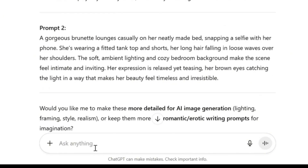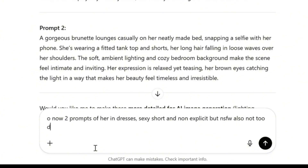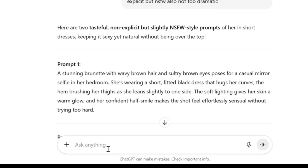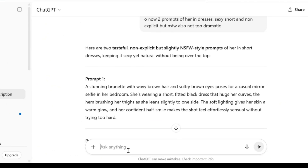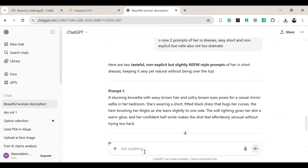Next, we'll ask for two prompts of her in a dress — you can add as many extra details as you want: sparkly, fancy, or casual. Whether you keep it family friendly or not is totally in your control. Now that our prompts are ready, it's time to start generating.